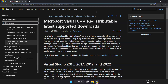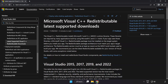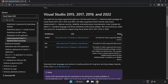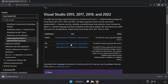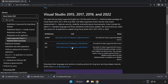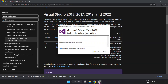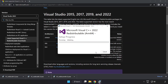Go to the next website — link in the description. Download 3 files. Install the downloaded file. Click I Agree to the License Terms and Conditions and click Install.